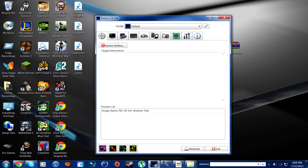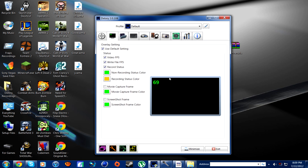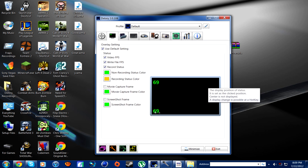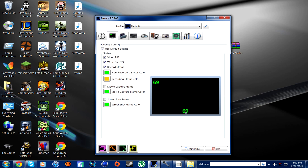So the very first part here is basically like all the code and stuff — this window doesn't really matter at all. This is your overlay setting, which is really cool. Basically you can change the position of your overlay.